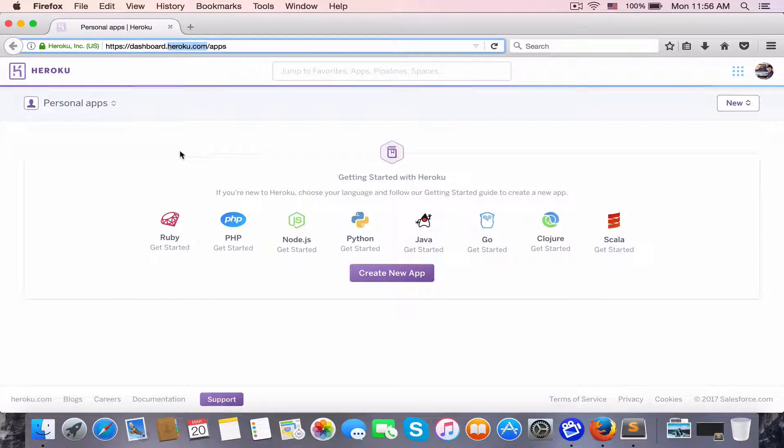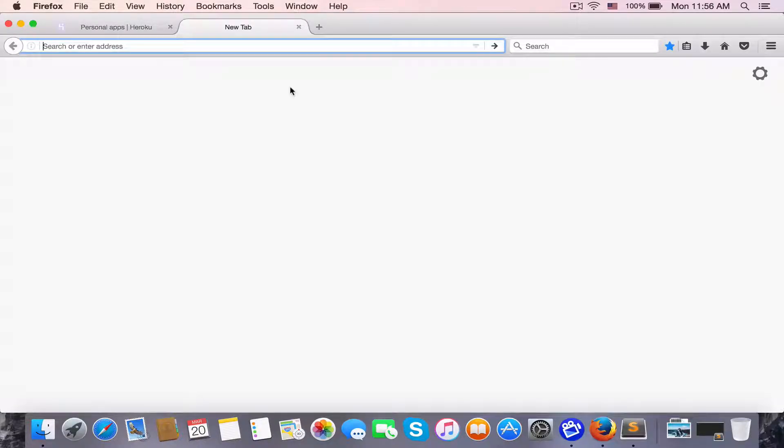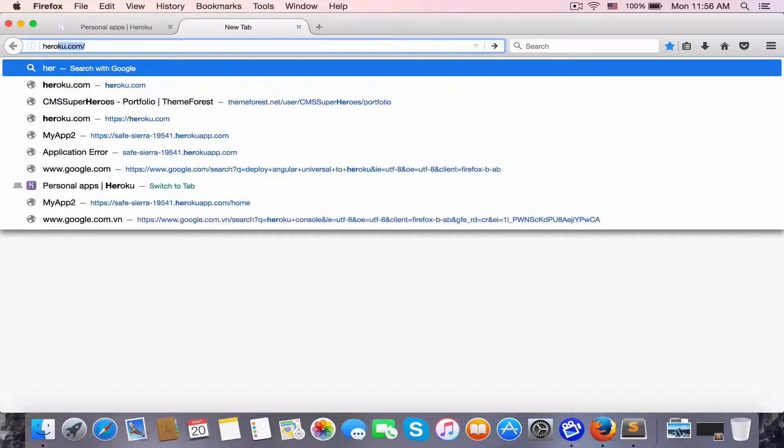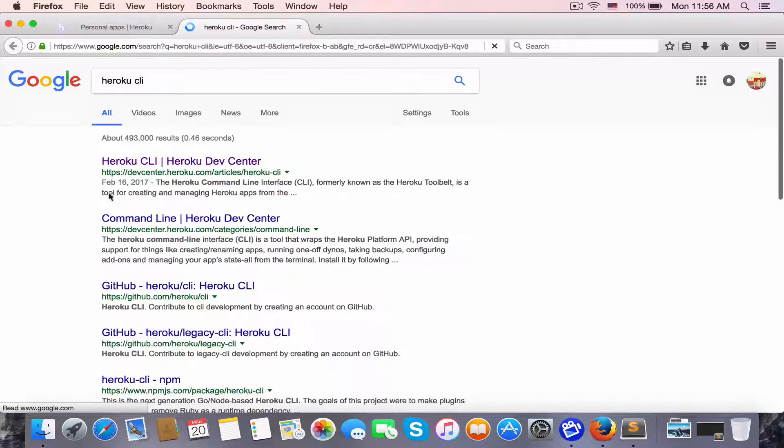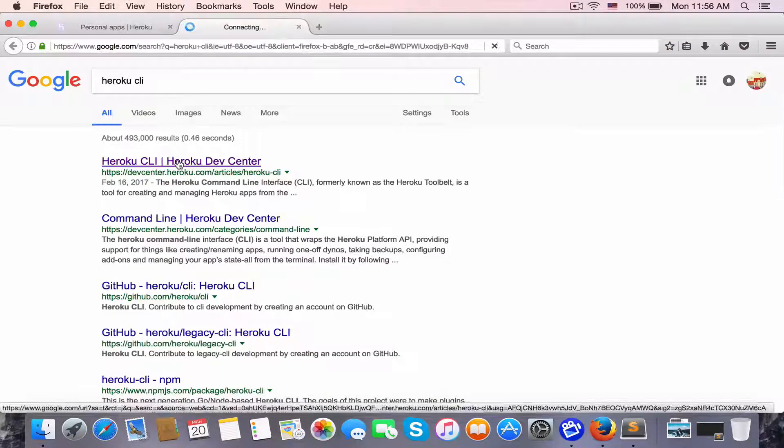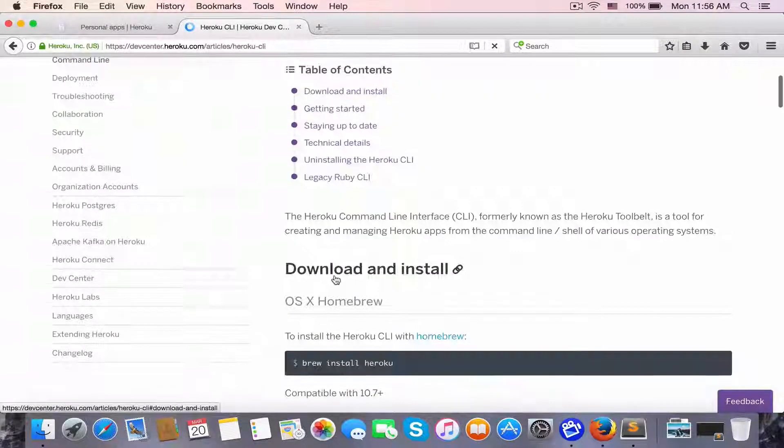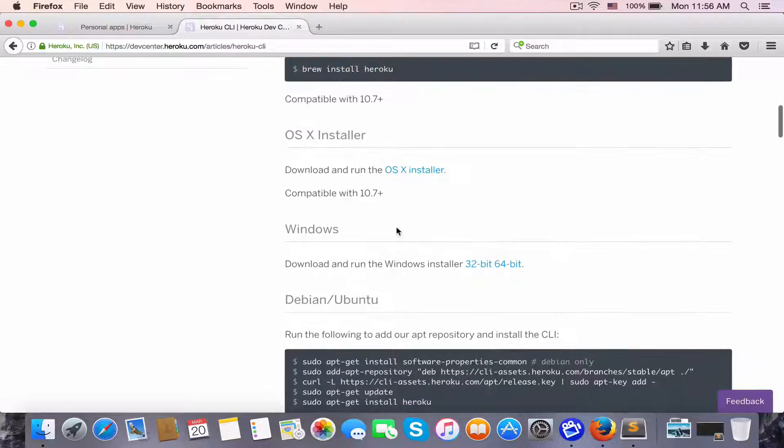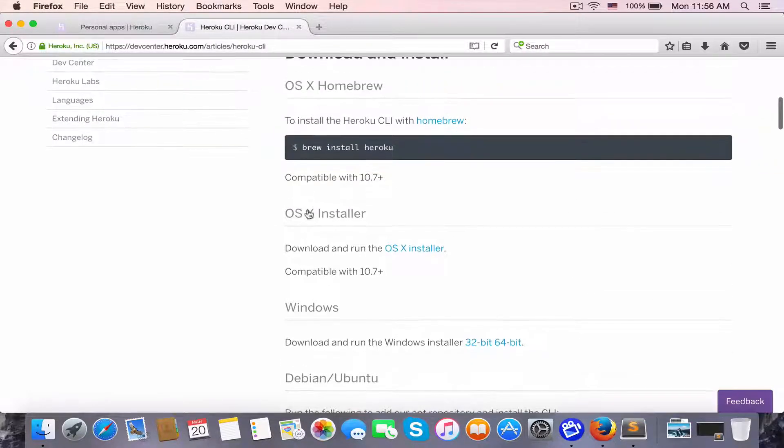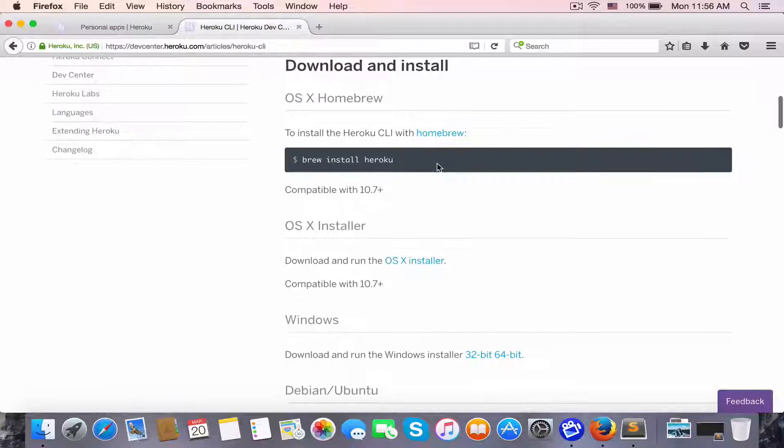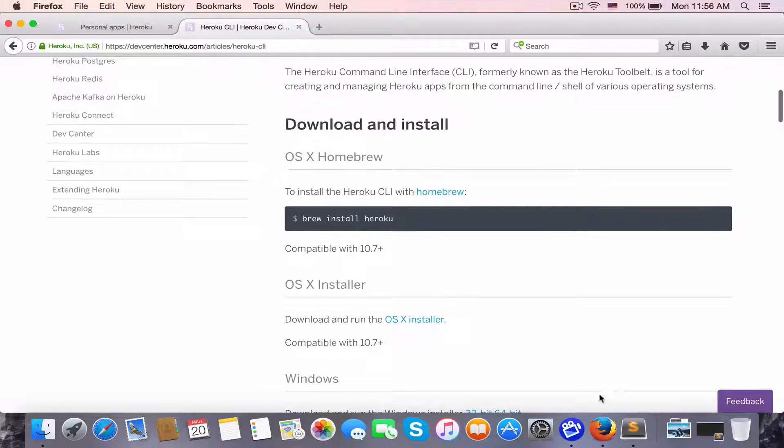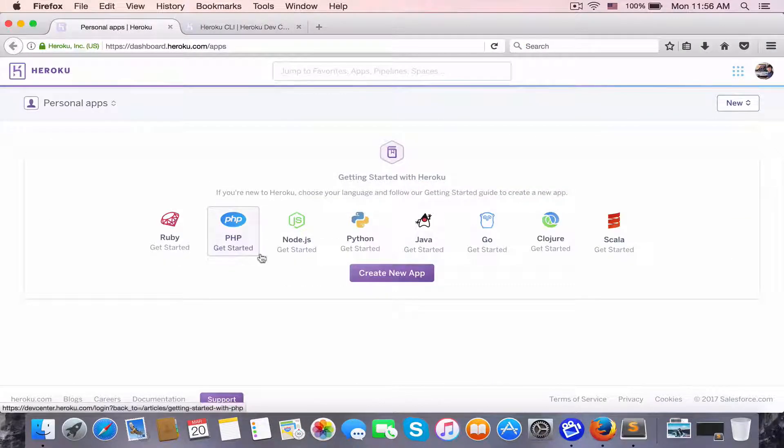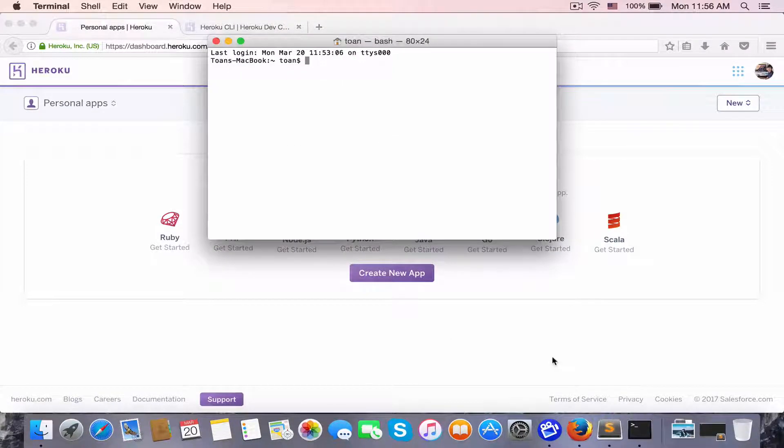You also need to download the Heroku CLI and select the right version for your OS. I already installed Heroku controller on my macOS, so now I'm going to start the Angular Universal app on my localhost.